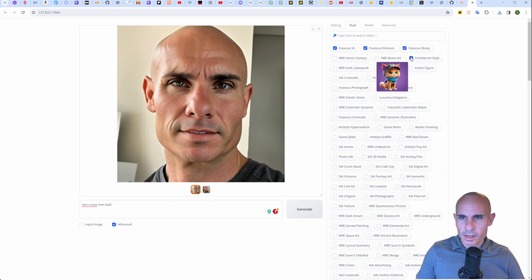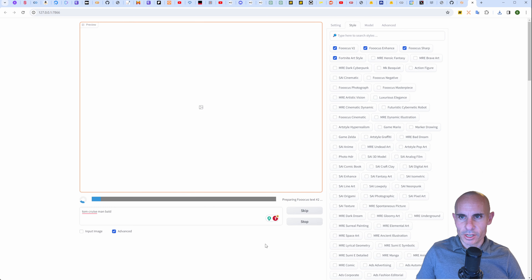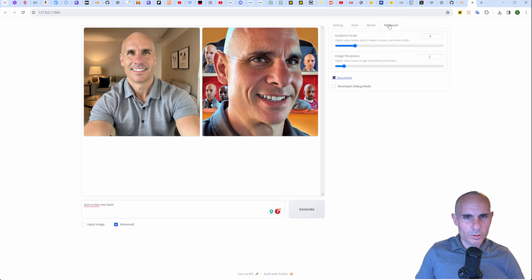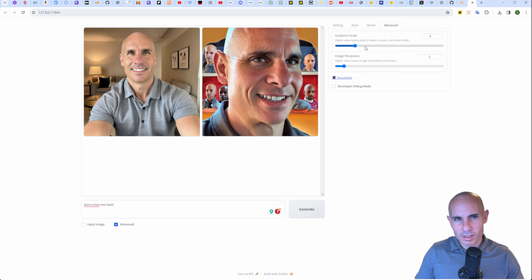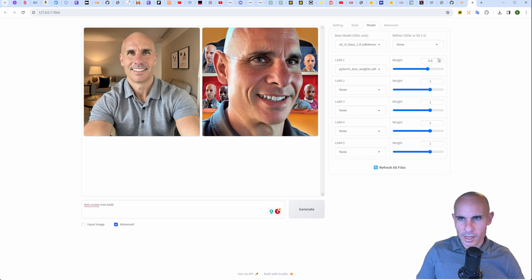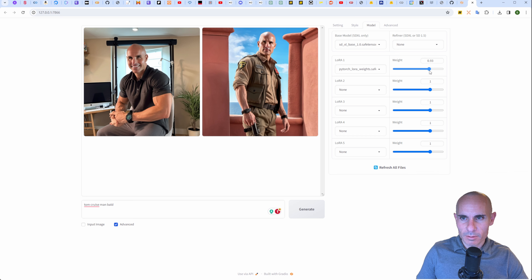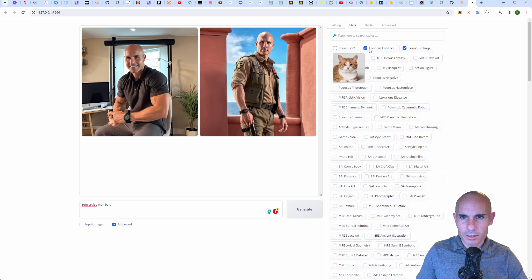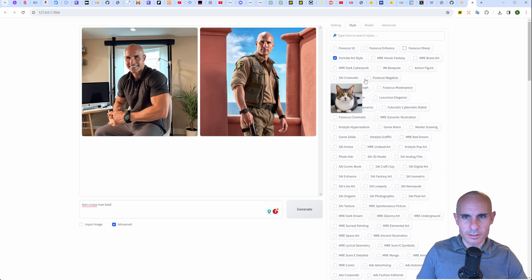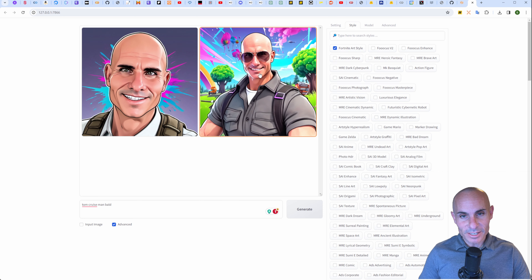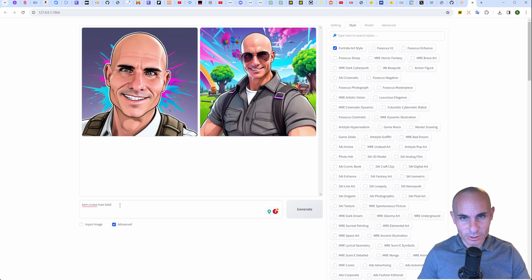We'll keep the heroic fantasy style on, drop the weight down, and generate again. I love the way these came out, especially the first one — these are actually the settings I use for my YouTube thumbnail. We can try other styles too. Let's try a Fortnite art style. Those came out a little wacky. So we'll go to the Advanced tab and jump the guidance scale up from four to six — this makes it more vivid and artistic. In the Model tab, drop the LoRA weight down to 0.8. Generate again. That second one is a little more Fortnite-esque, but the face is looking more like Tom Cruise and less like me.